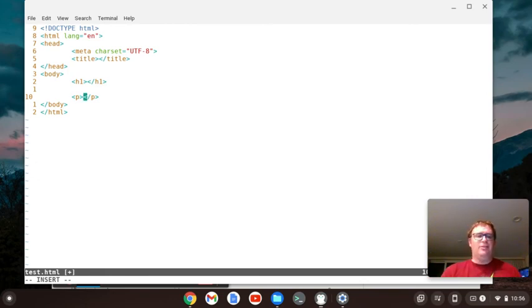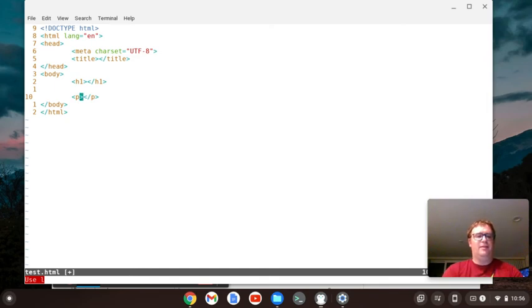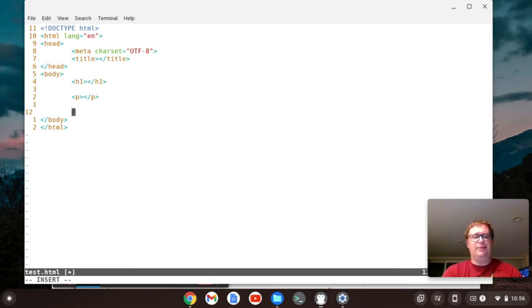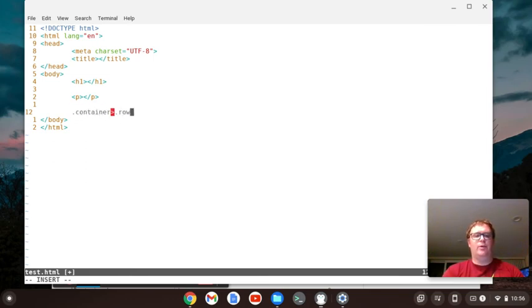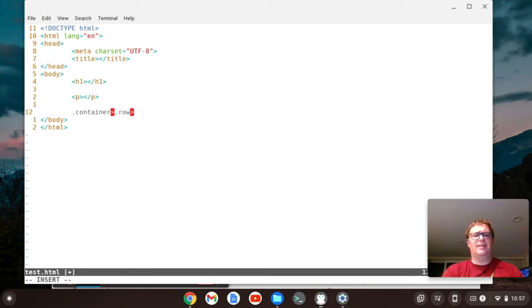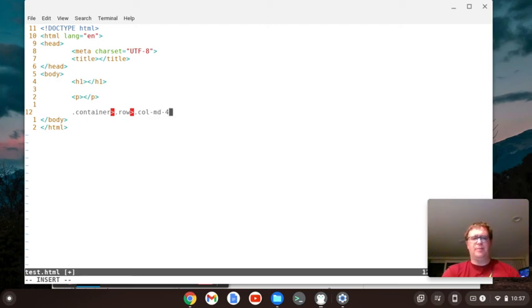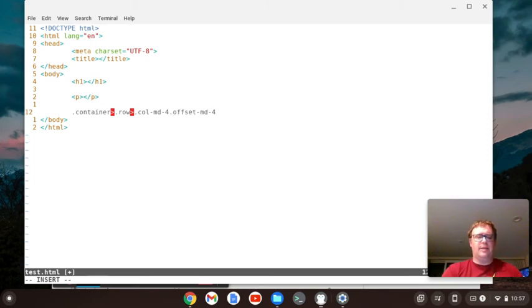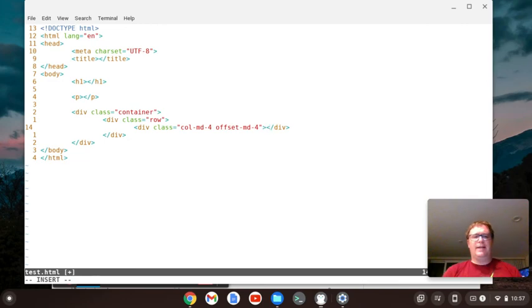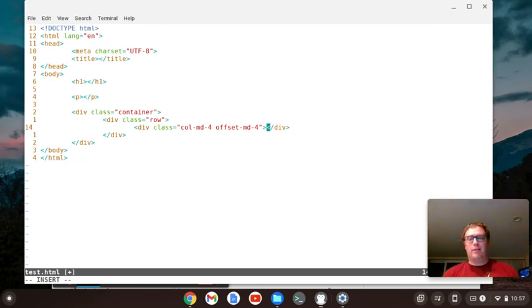You can do some fairly advanced stuff with Emmet. For instance, you can do something like, I want a container, then inside the container I want a row. So then this is like if you're using bootstrap, then inside that I want a column with a medium breakpoint that goes four columns across. I also want to have that offset by four columns. And then boom, I can expand that all out with this Emmet plugin.